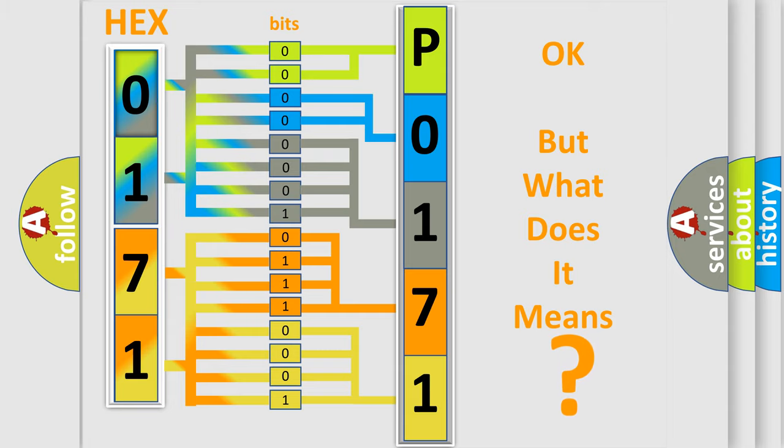So, what does the diagnostic trouble code P0171 interpret specifically? Honda, car manufacturers.